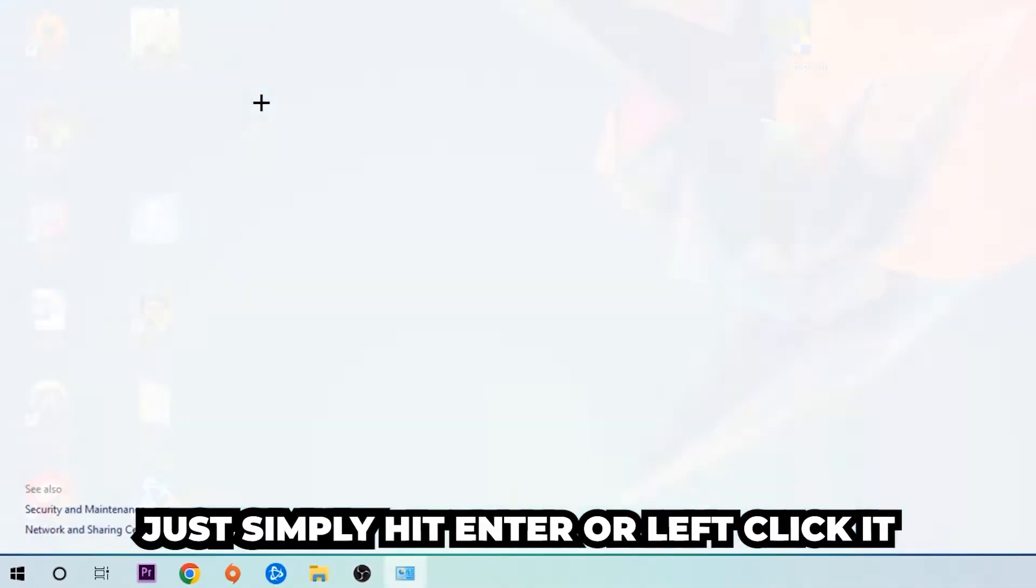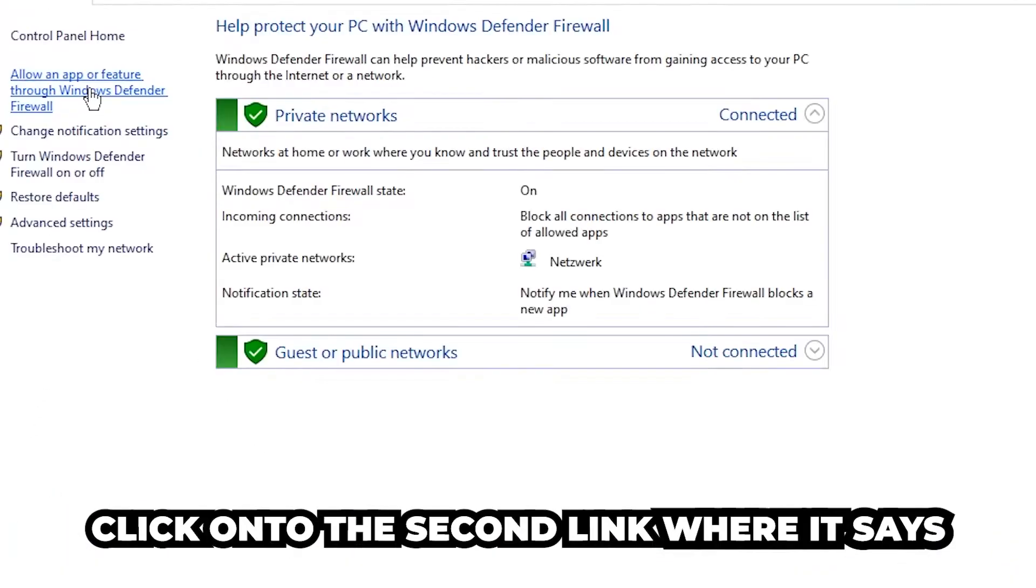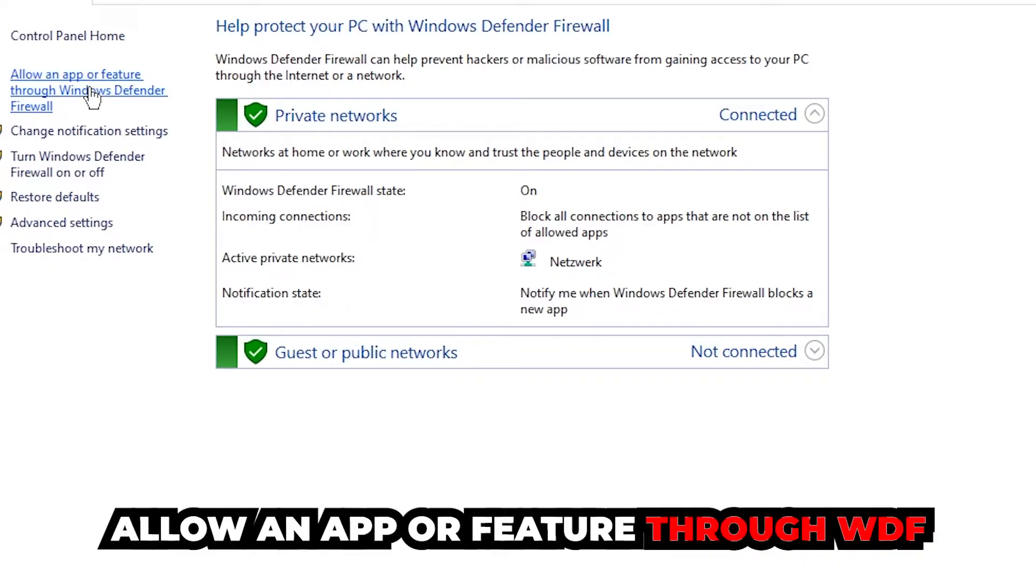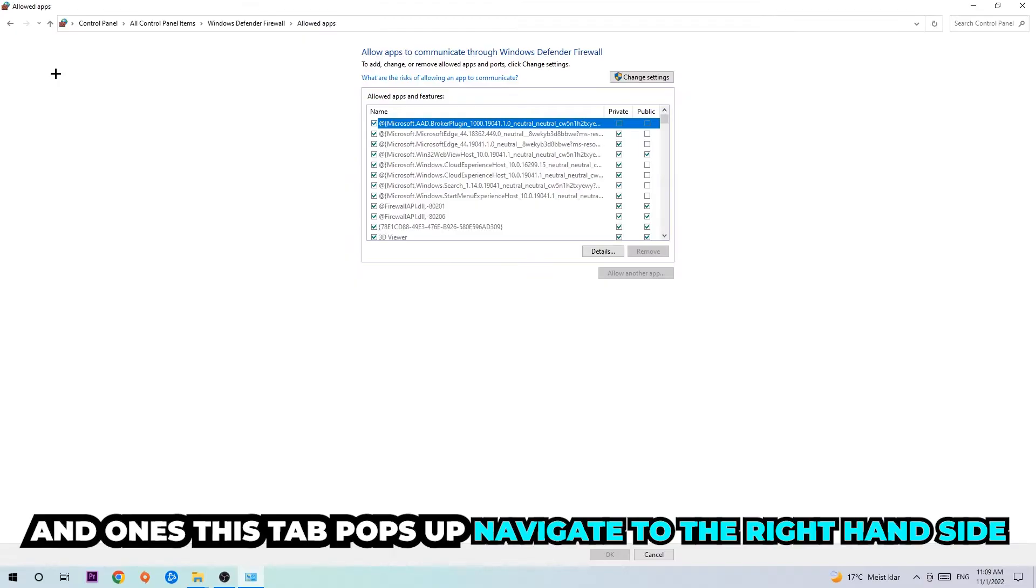Once it pops up, navigate to the top left corner and click onto the second link where it says allow an app or feature through Windows Defender Firewall. You're going to click on that and once this tab pops up,